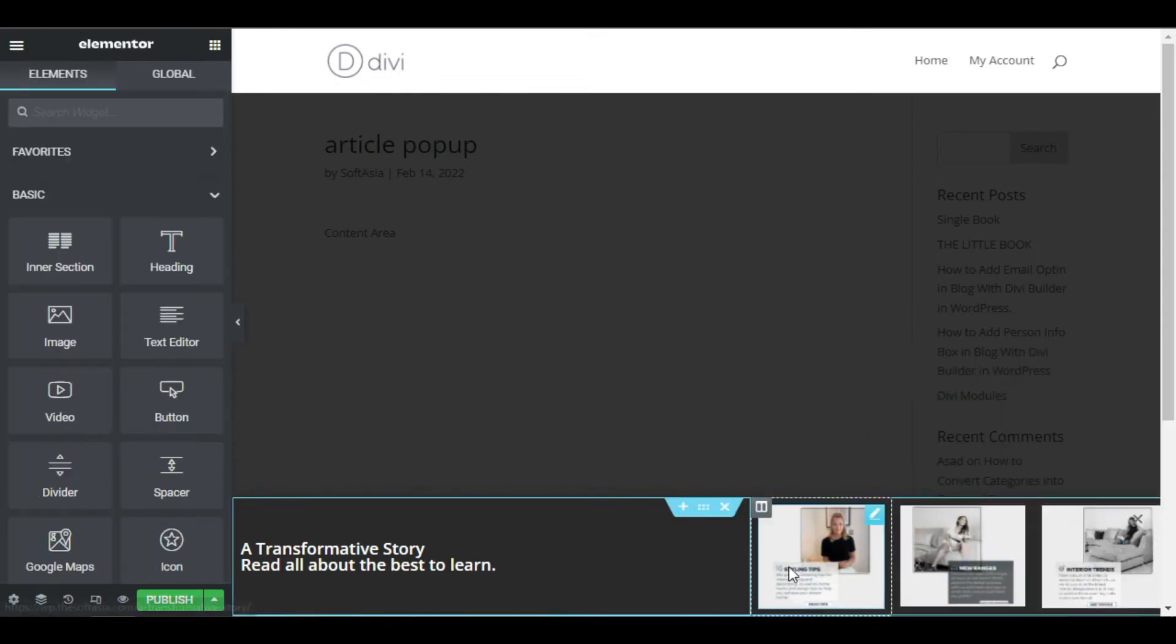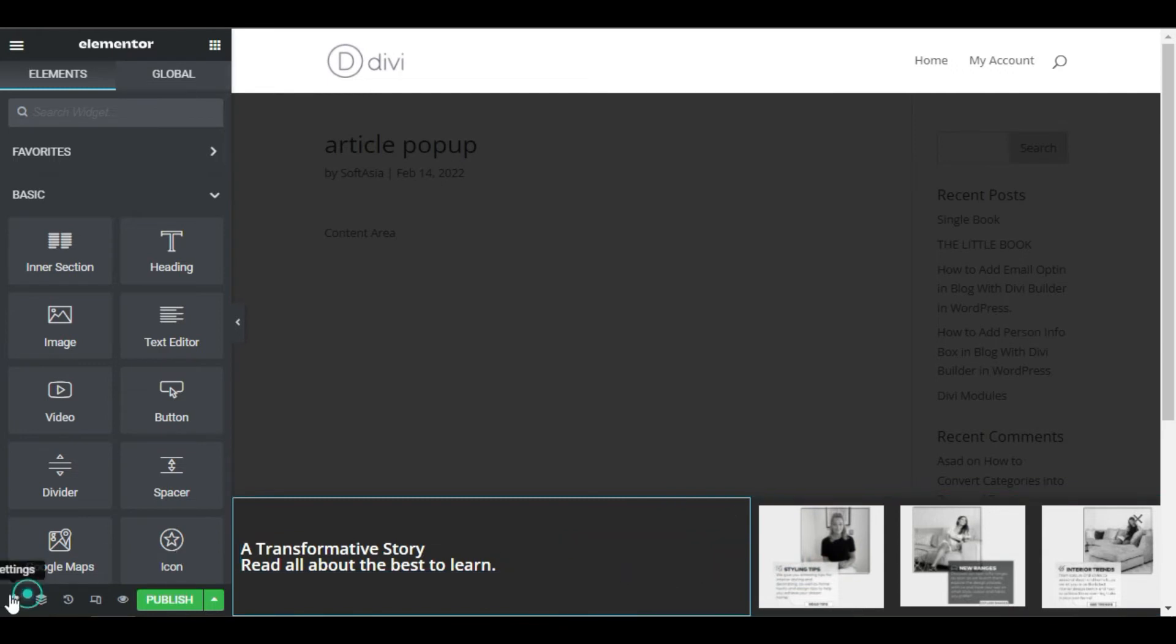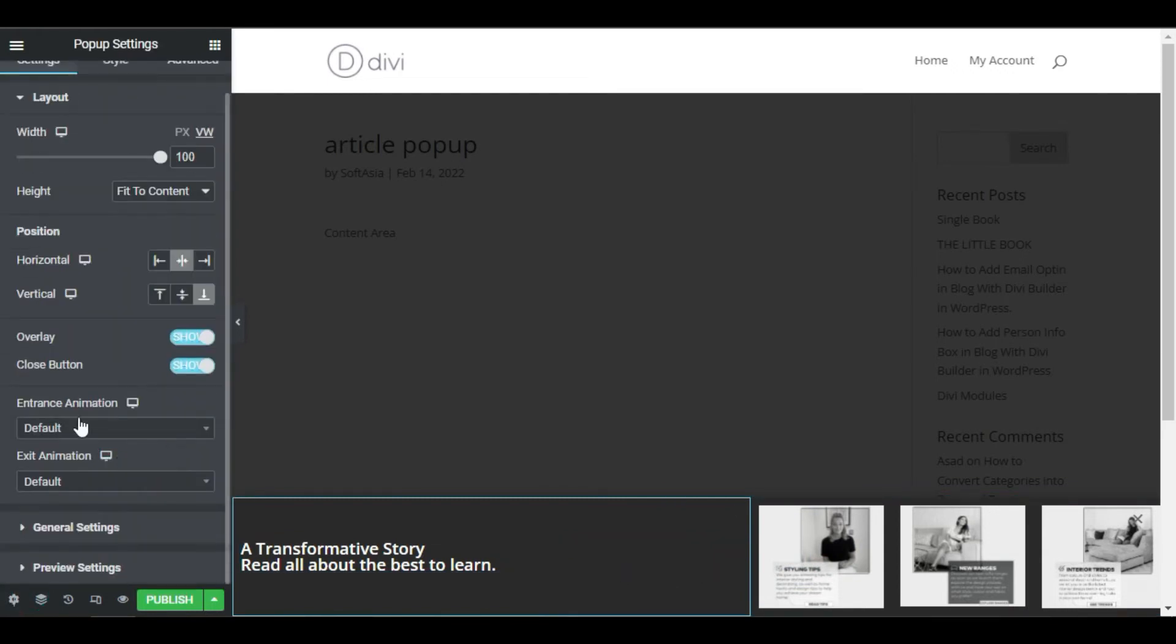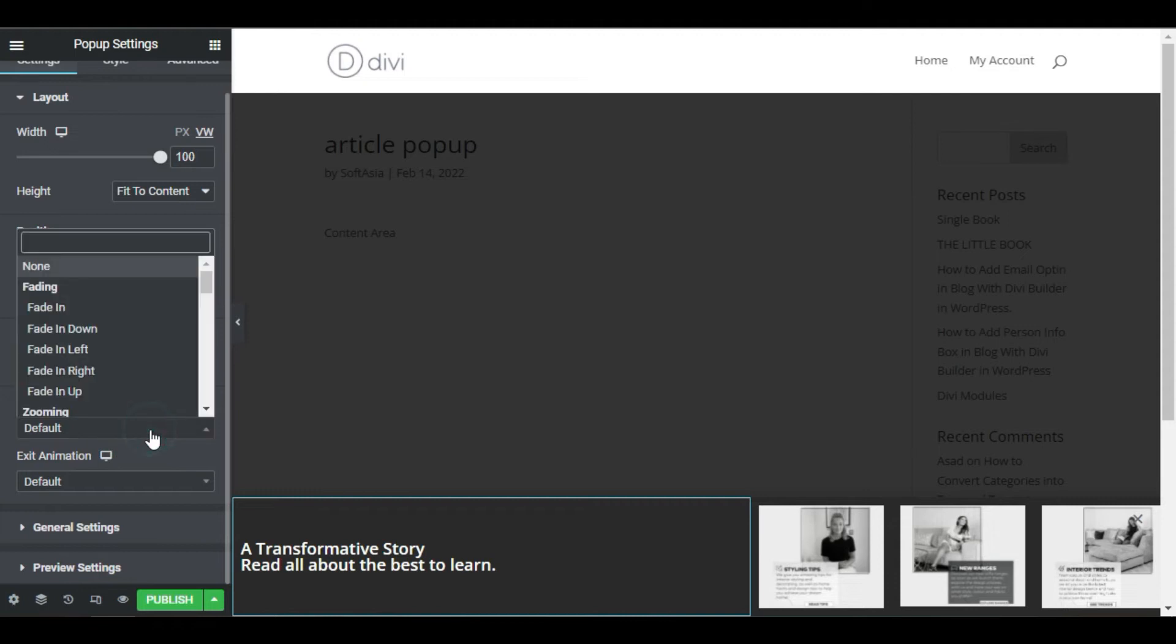Alright. The only thing that is missing is the entrance effect. Go to the popup setting and in the entrance animation dropdown menu, choose slide in up.